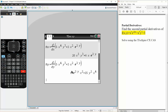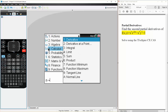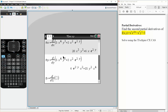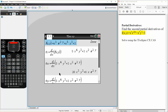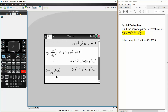We also need to get fy. So fxy — we hit menu, calculus, derivative in terms of y — and we go back to our very original f(x, y). So this is the partial derivative in terms of y, but we want the second partial derivatives so we need to do it again.